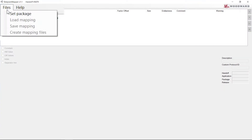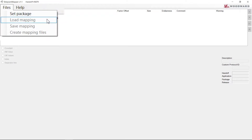In the menu files you have several options. Set Package, which defines the application for which the mapping shall be done — for example, an EasyGen 3200 XTP1 or an EasyGen 3500 XTP2. If there is already a mapping file, it can be loaded by selecting the Load Mapping menu item.